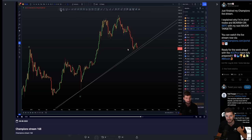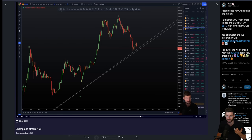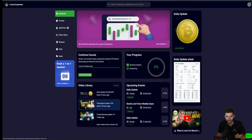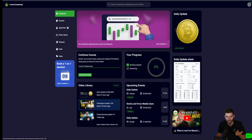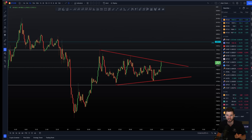If you want to see the real in-depth high-term timeframe analysis including the next major targets, that is within the Champions live stream which you can watch now over on the website. We've already had another live stream this morning, but live stream 168 on the Champions is the one going over the higher-term timeframe major targets.